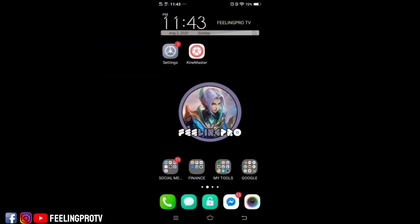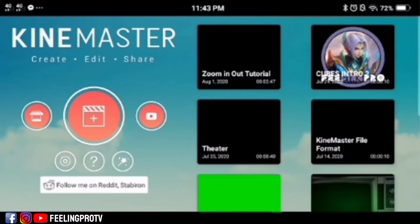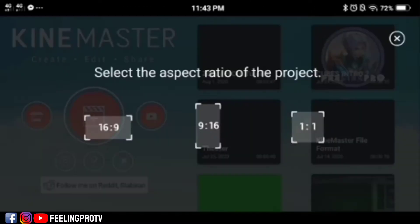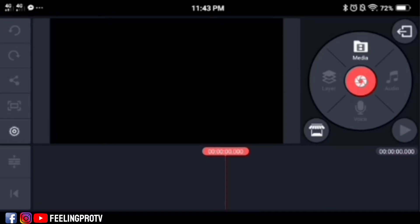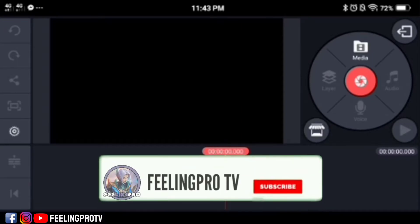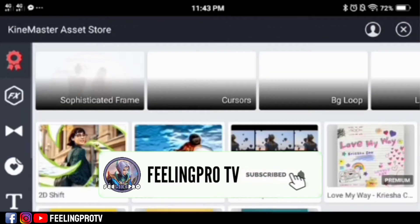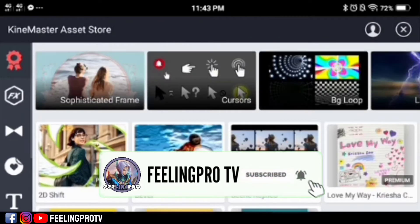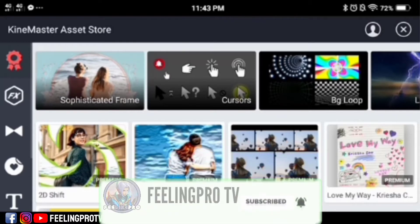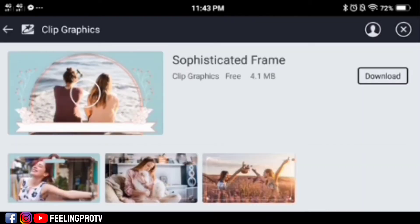Good day everyone, welcome to my channel. Our today's tutorial is how to fix asset download failed in KineMaster. But before we start, don't forget to subscribe and hit the notification bell, so you're always updated on my latest video. Let's begin.